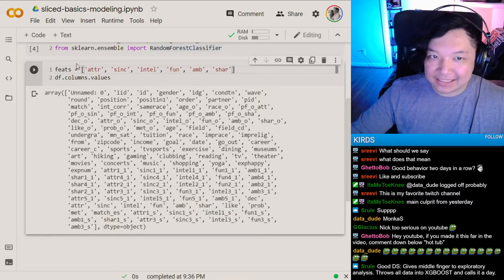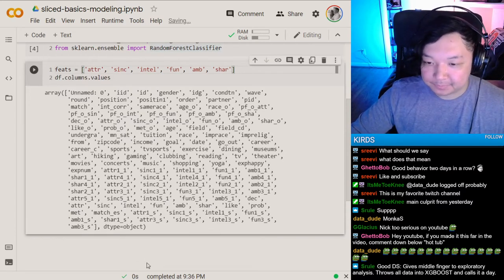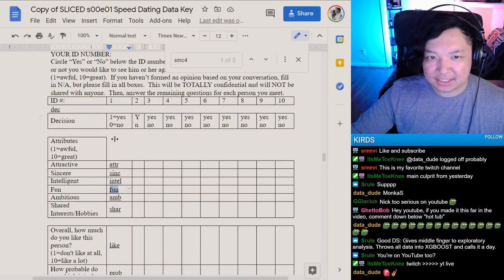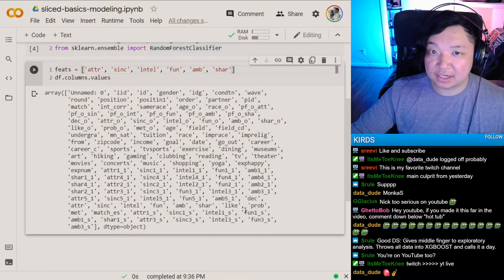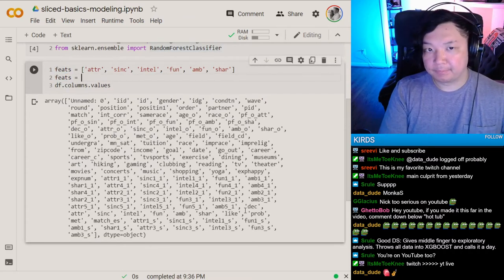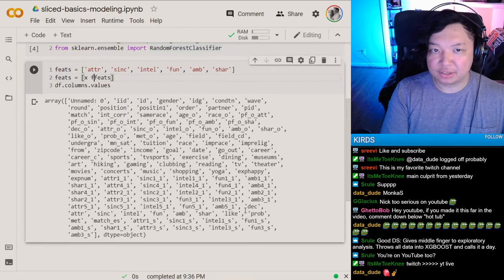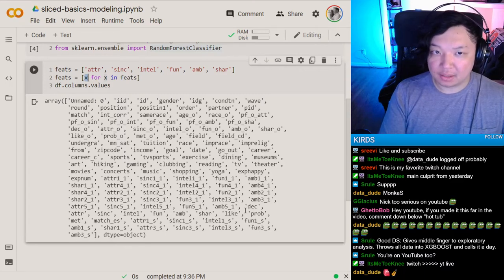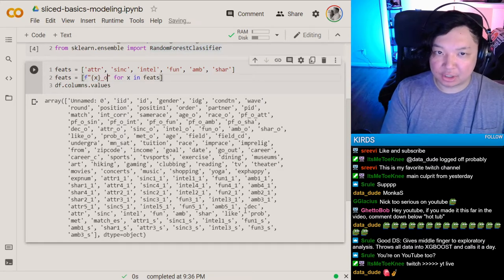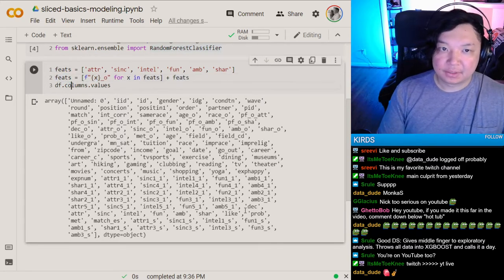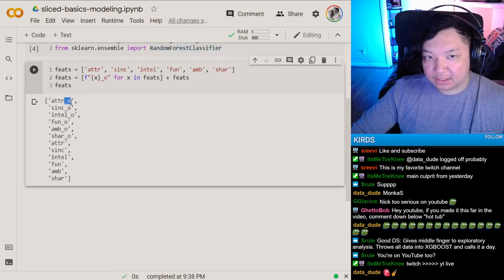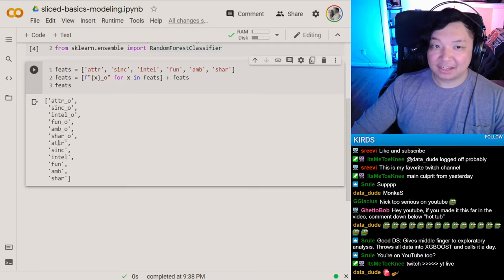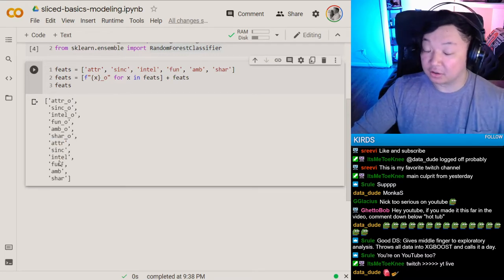We'll throw these into something called feats, which will be our features: attraction, sincerity, intelligence, fun, ambition, and shared interests — those six things. We'll also use a list comprehension to f-string an O onto everything, giving us the partner's ratings as well. In the end we'll have the person's ratings of the date and their own ratings, and the target is match.